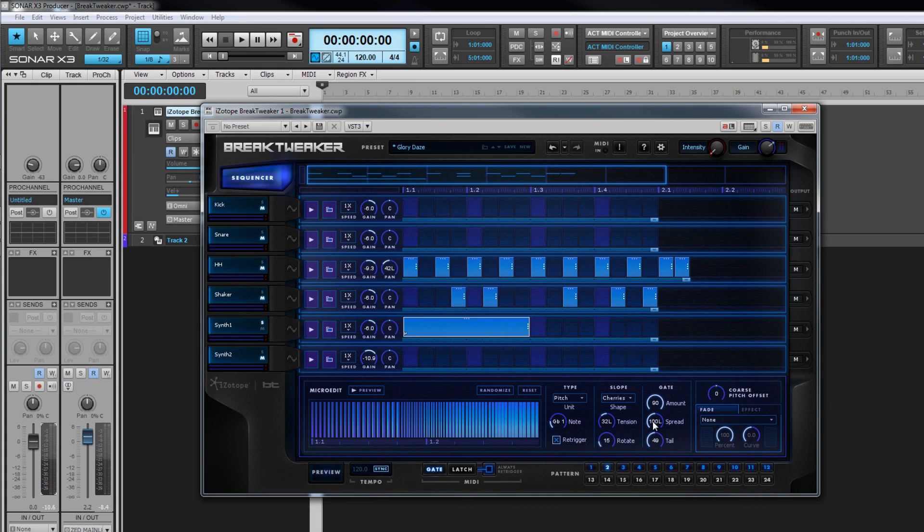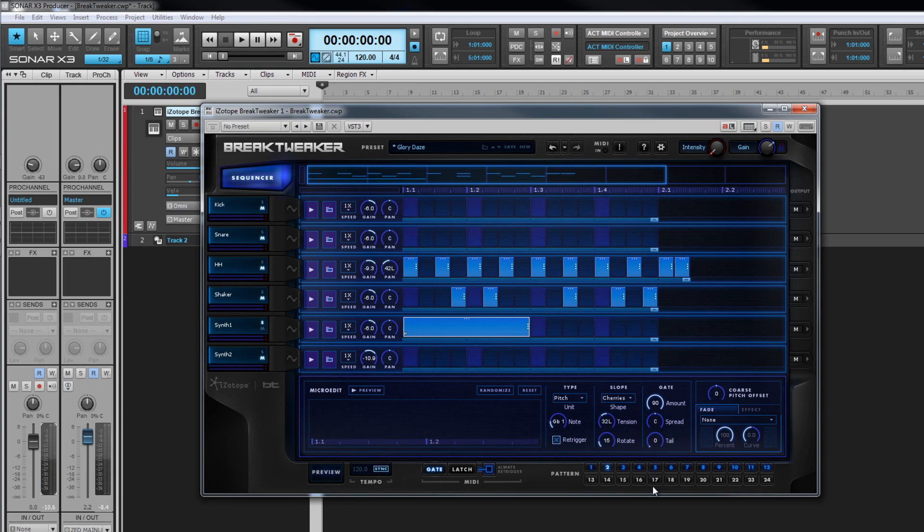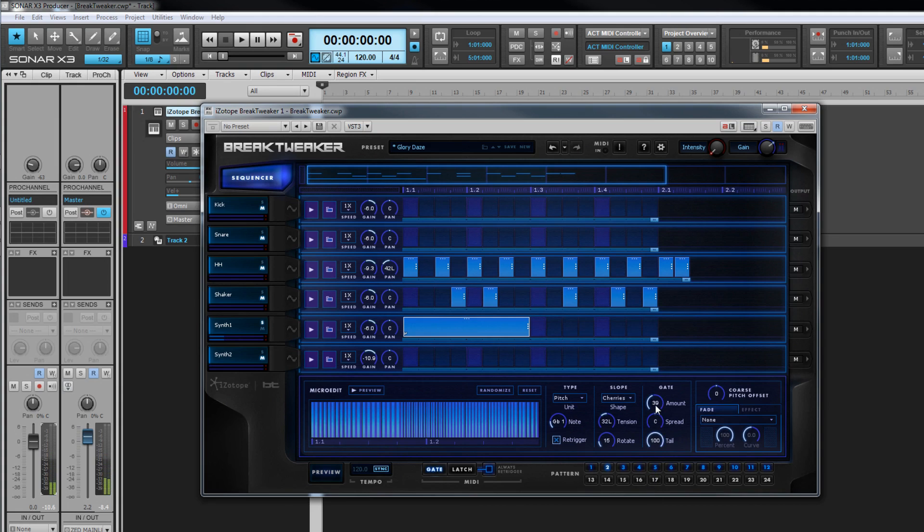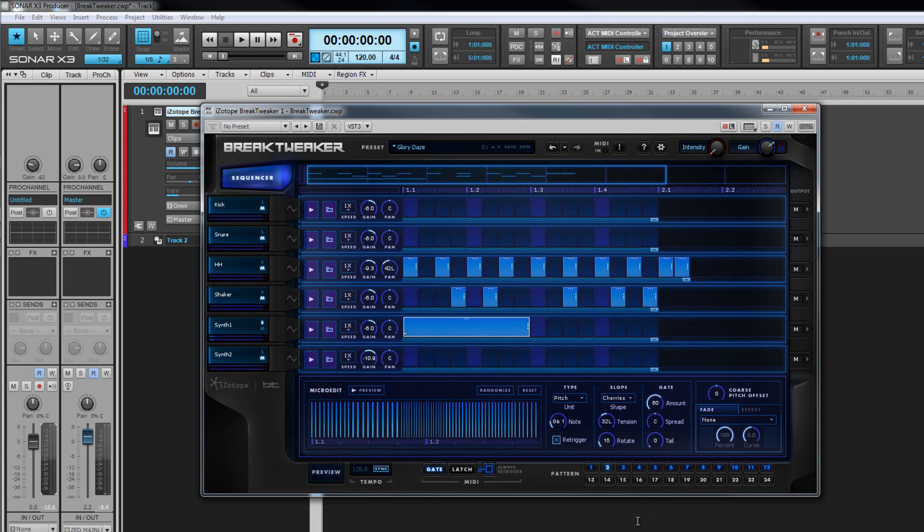The tail setting controls how the transition from audio to silence is handled. At zero, the transition is abrupt. As this figure is increased, a fade is applied to the transition which has the effect of softening the tone of the sound as it's increased.